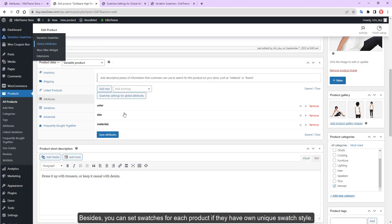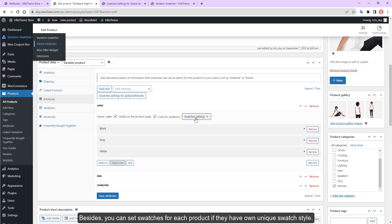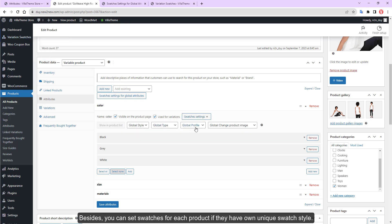Besides, you can set swatches for each product if they have their own unique swatch style.